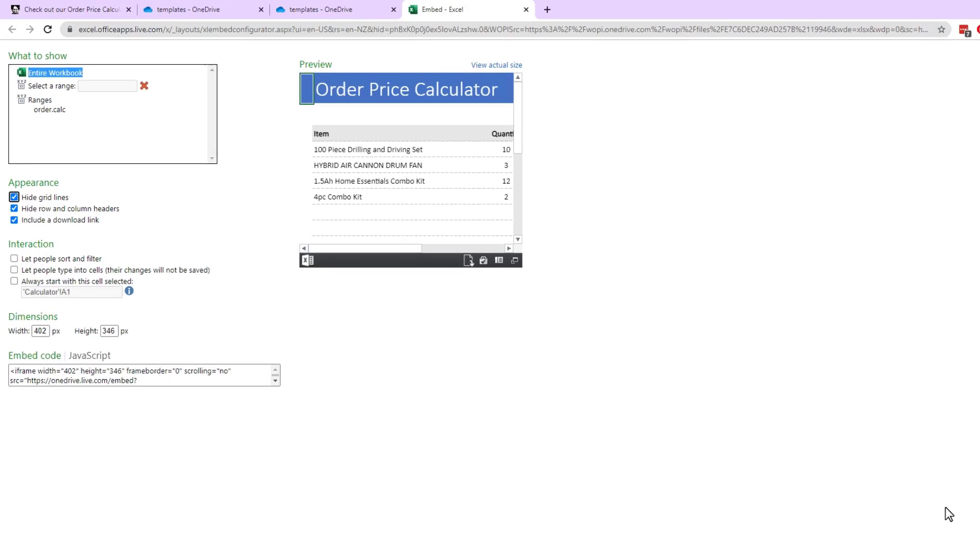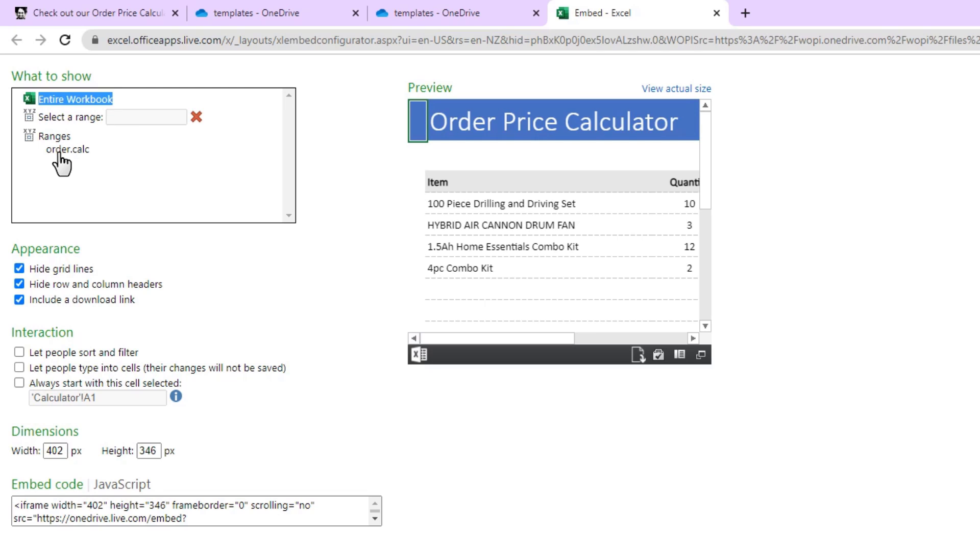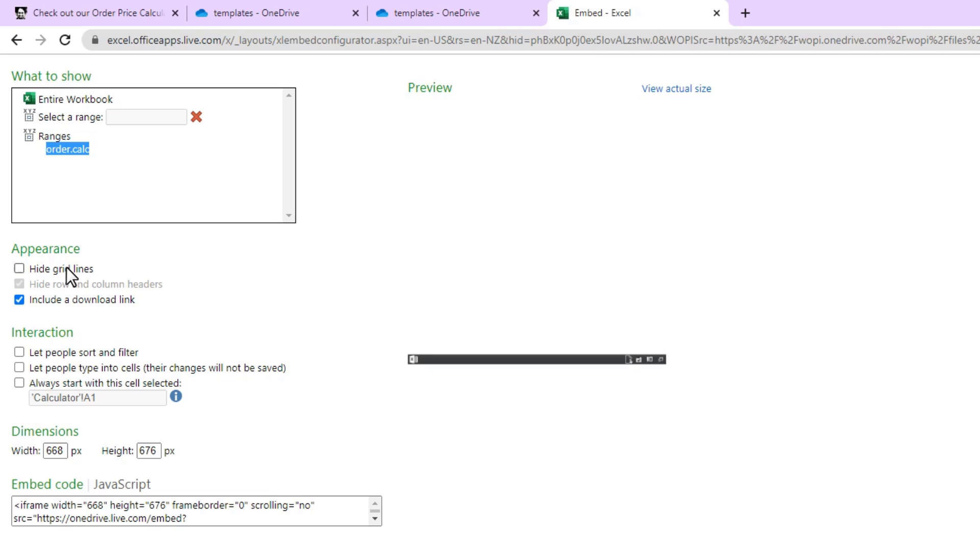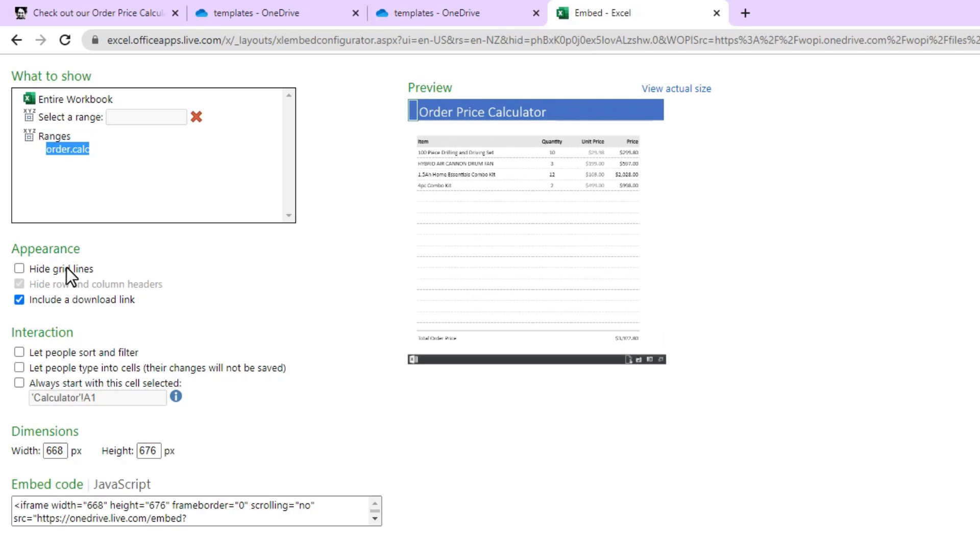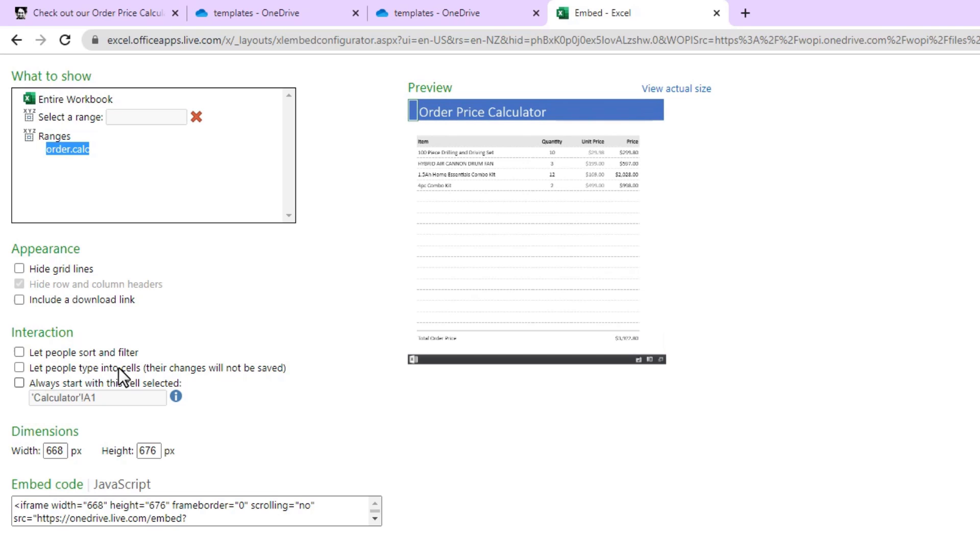And from this page you can select what you want to embed. Now I don't want to embed the whole workbook. I want to embed that particular range order.calc. This will give me an embedding of only that particular order calculator piece. And then you may want to hide the grid lines because they will kind of make it look busy, otherwise it will look very tidy with just the calculator piece. And you may want to disable include a download link. Again this is up to you depending on what you are doing.